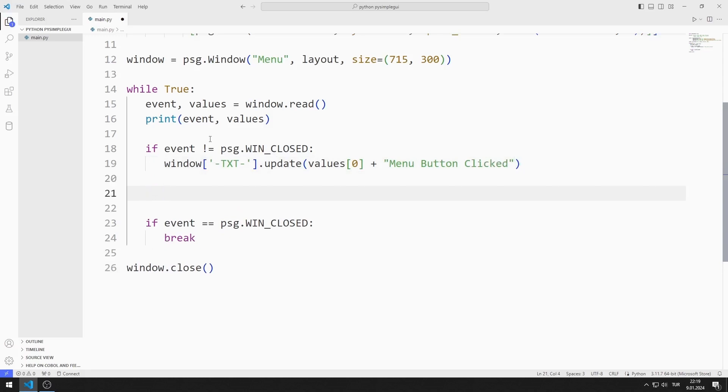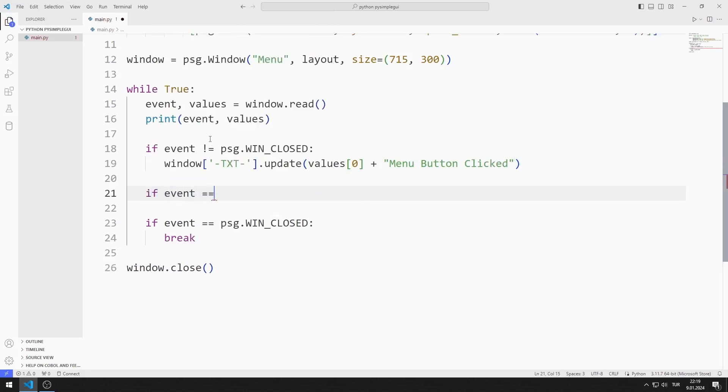If the copy menu object is clicked, I save the input value to a variable with get.